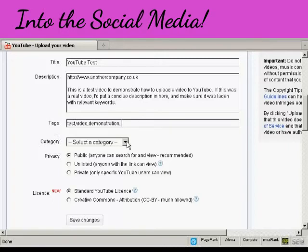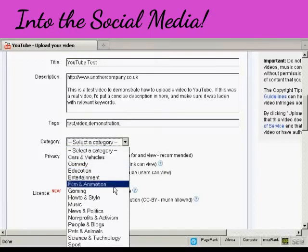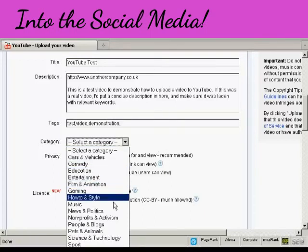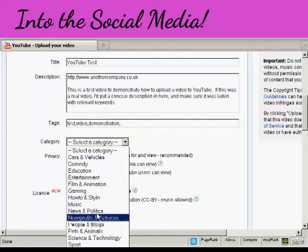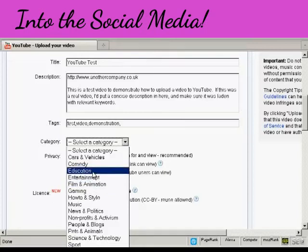And then you need to put it into a category. You can see there's a whole lot to choose from. I'm just going to put it in film and animation or you can put it in entertainment or education these are the two most popular ones really.